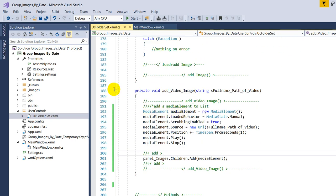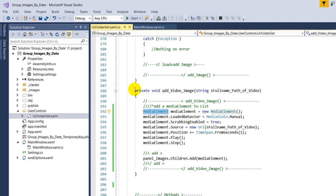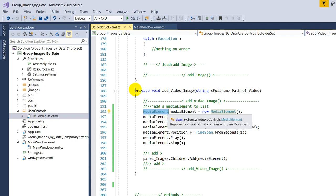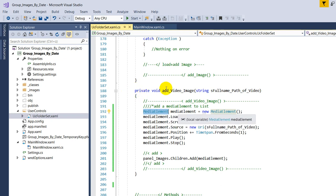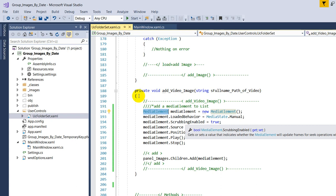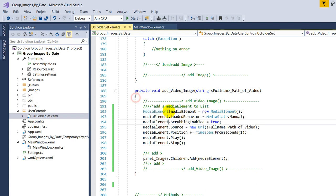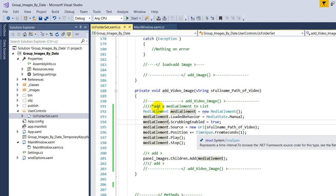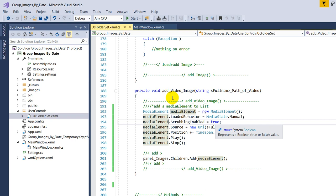First we load a media element. This is given in the framework from WPF, media element, a new media element. Then we need the point scrubbing enabled. We have to set it to true.